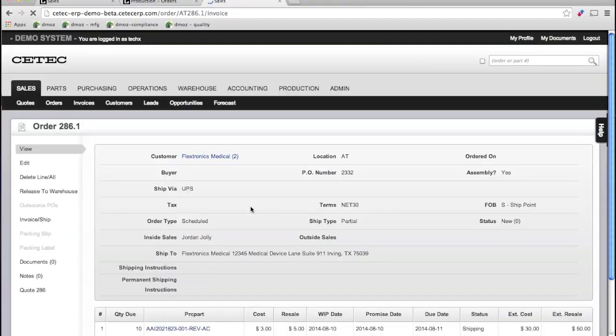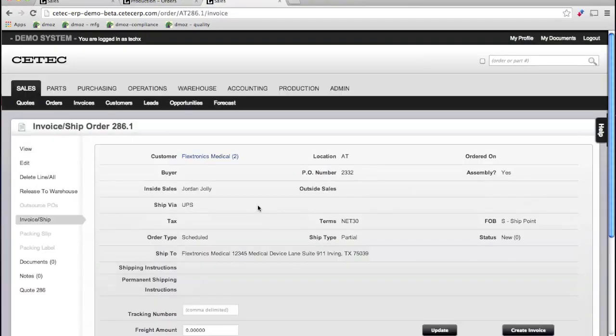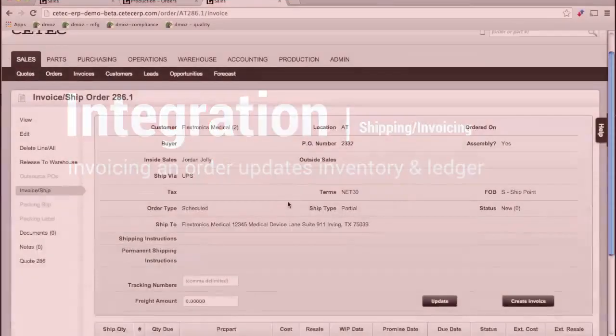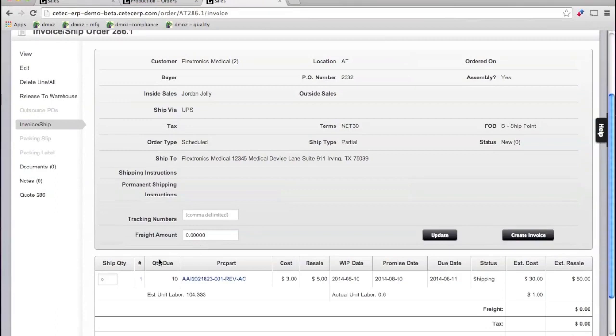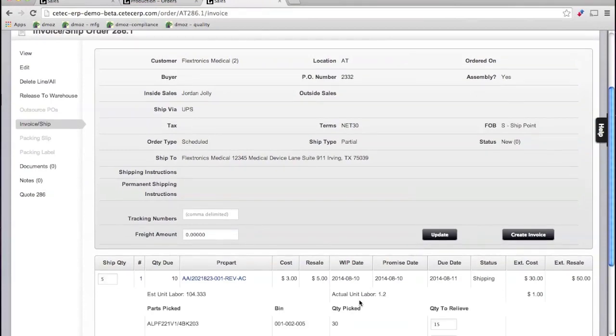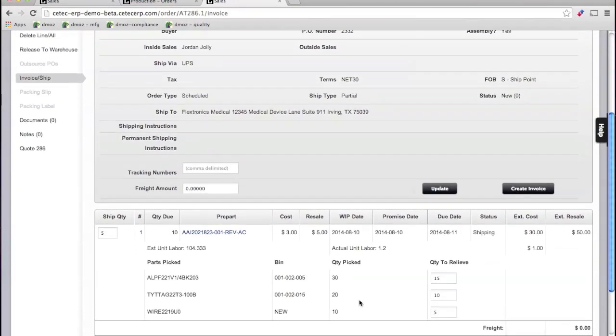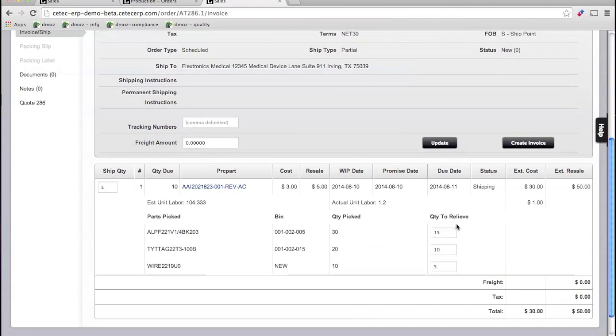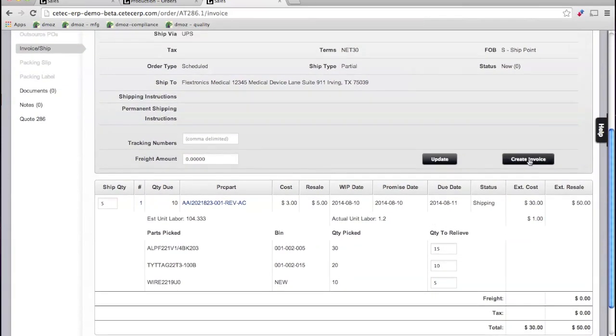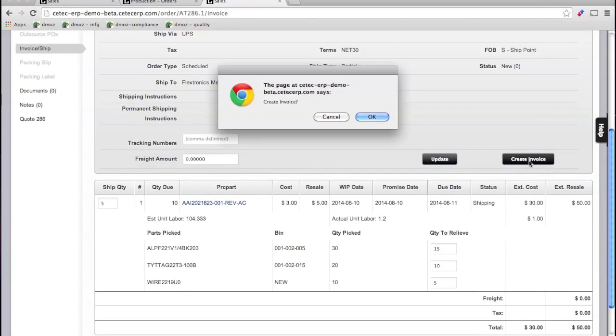Shipping and invoicing our order reveals many aspects of the advantage to true ERP, as opposed to QuickBooks or an MRP plugin. As we ship our order and invoice our customer, we will see that the cost roll-up for the invoice reflects exactly what happened on the shop floor to produce the goods for our order.